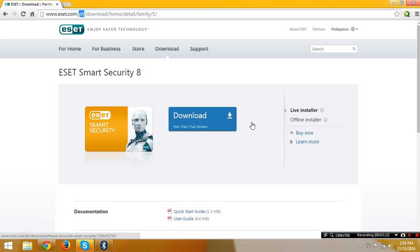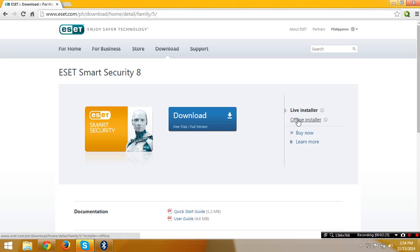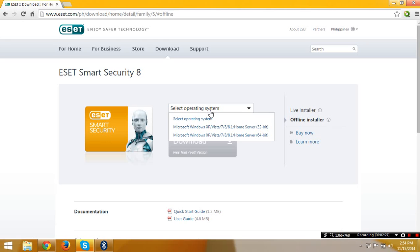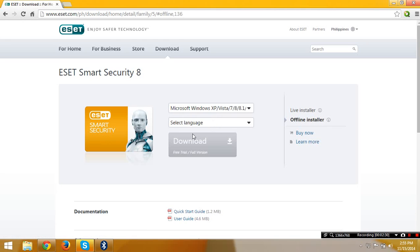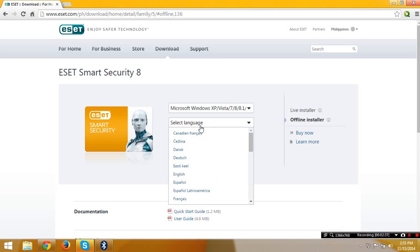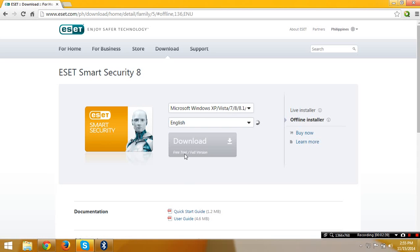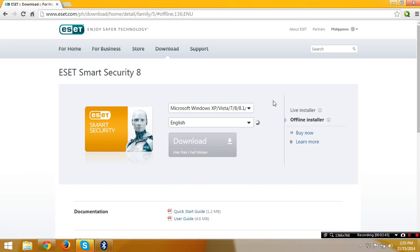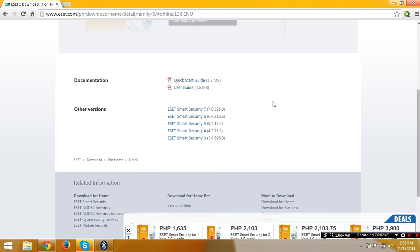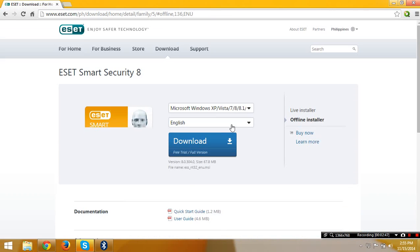You have a choice if you'd like to install the live installer or offline installer. I'm going to click offline installer. Select your operating system. This is a 32-bit system. Select language, especially English.